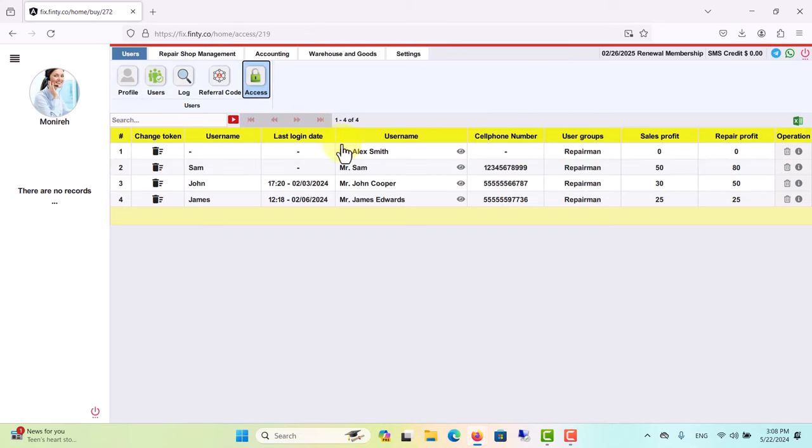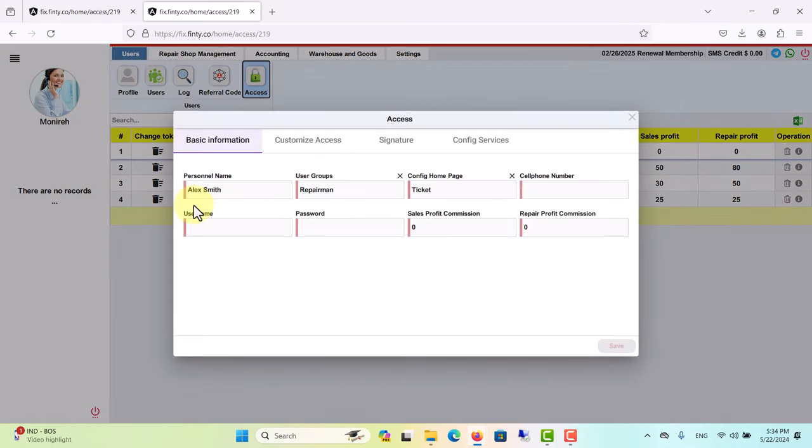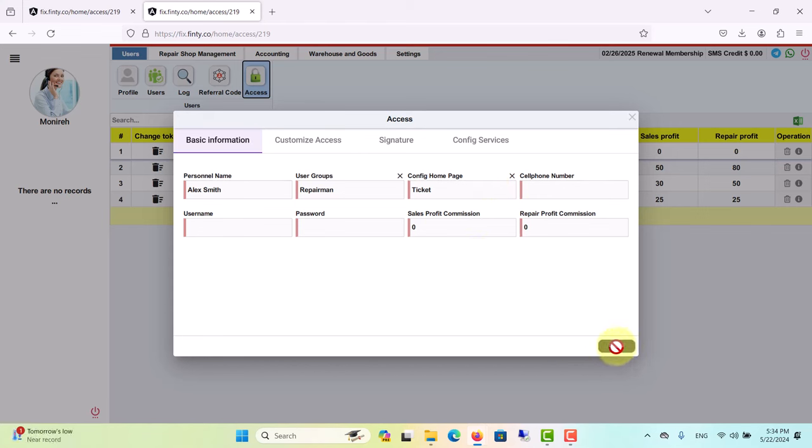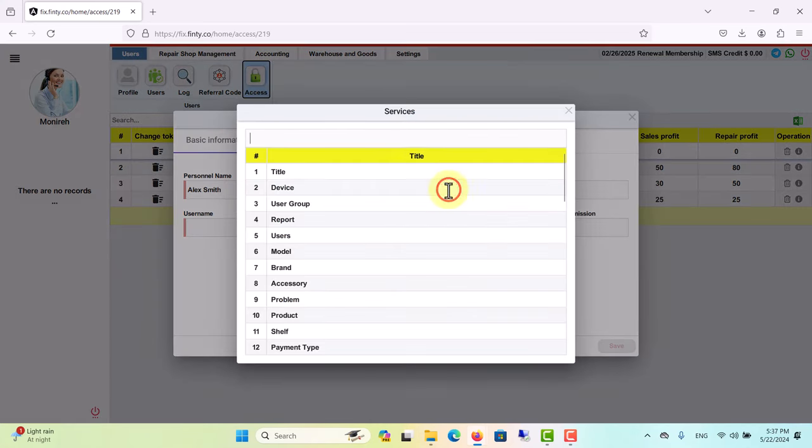Now let's go to access to grant access to this repairman to be able to use Finty. As you see, all these fields have red lines, so it's mandatory to fill them out, otherwise save option won't work. Personal name is obvious, user group I just talked about. In the config home page, you can control which page appears or opens when your employees enter Finty, and by clicking on it you can set any of these pages based on the role of your employee in your store or repair shop.